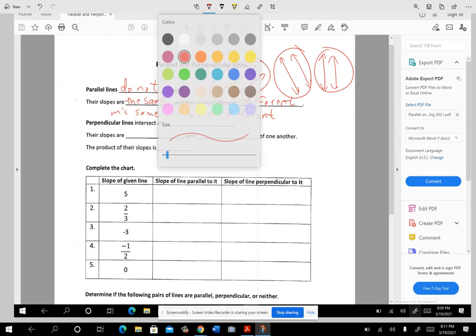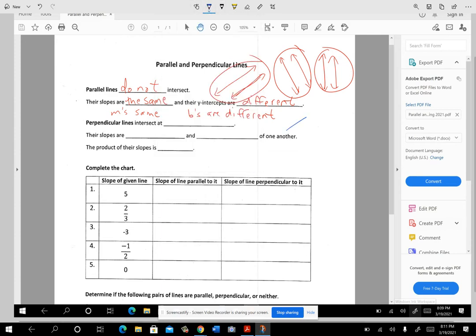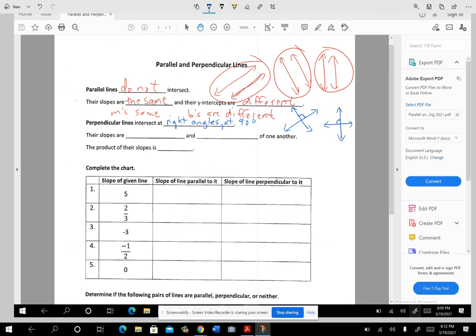Perpendicular lines look like this. If the scale is the same on the axis, they're going to intersect at a 90-degree or right angle. You could say right angle or 90 degrees — either of those. You could have one vertical and one horizontal and they would be perpendicular. These lines could be in any orientation; they just have to be lines that intersect at 90-degree angles.